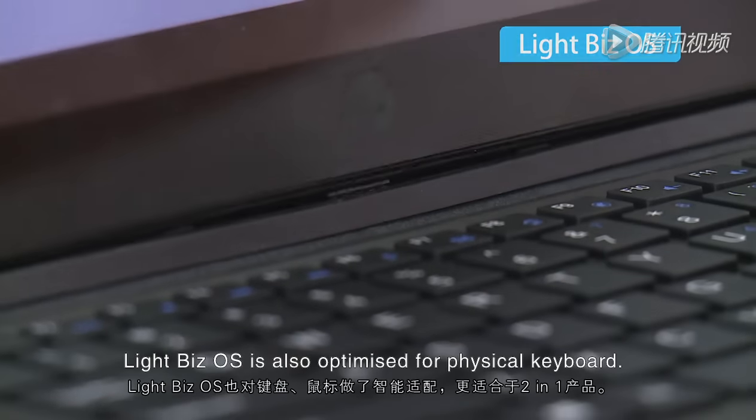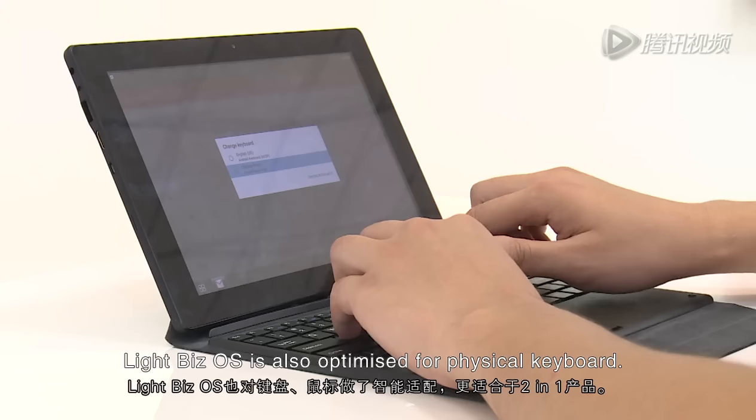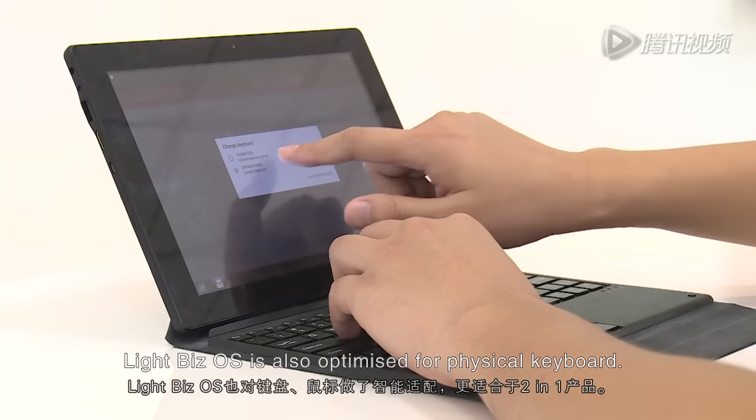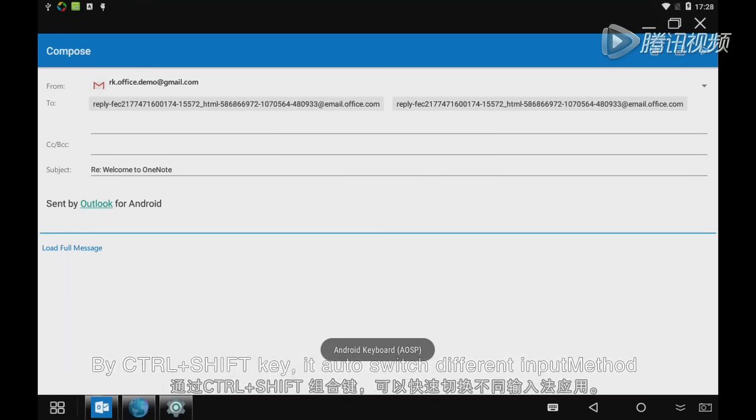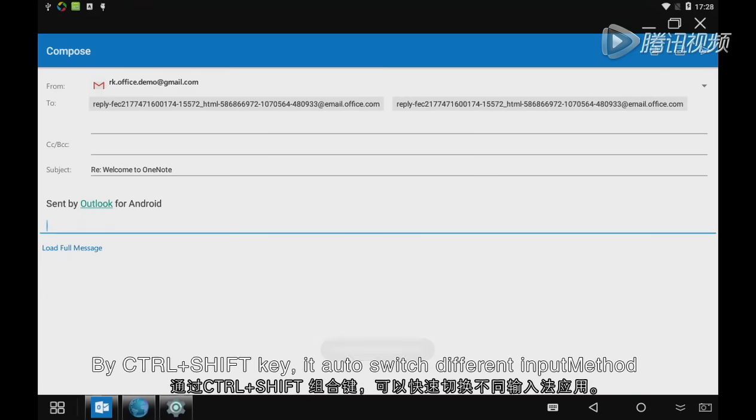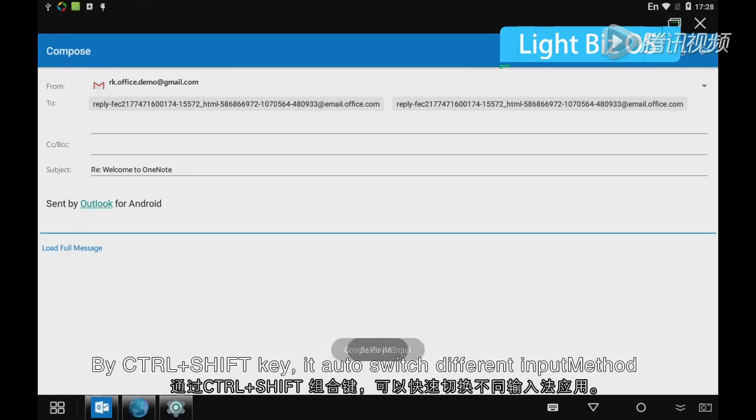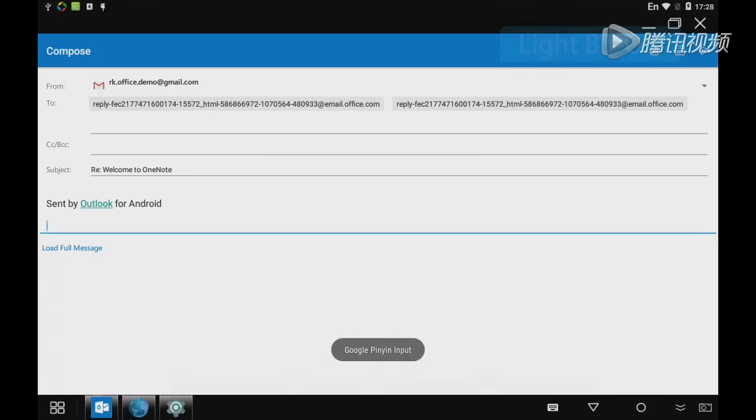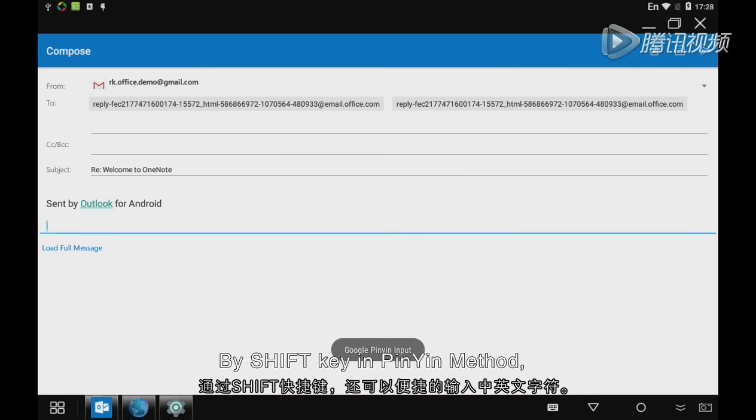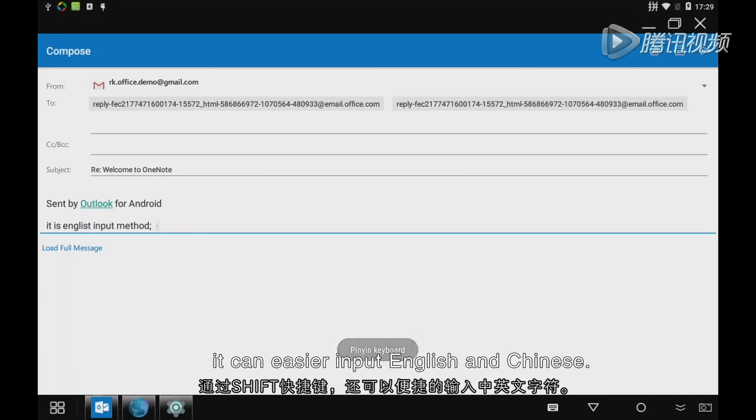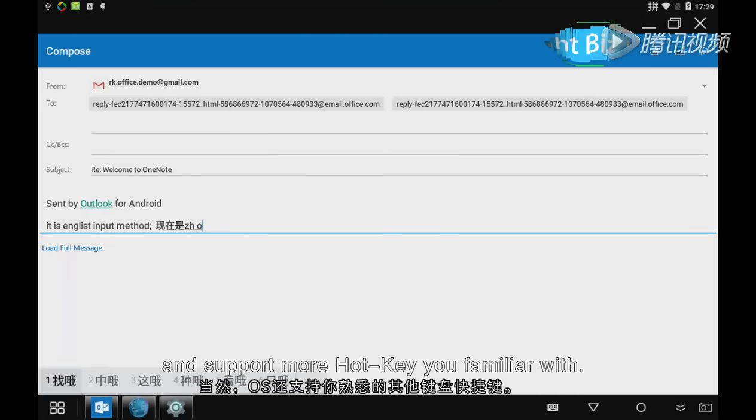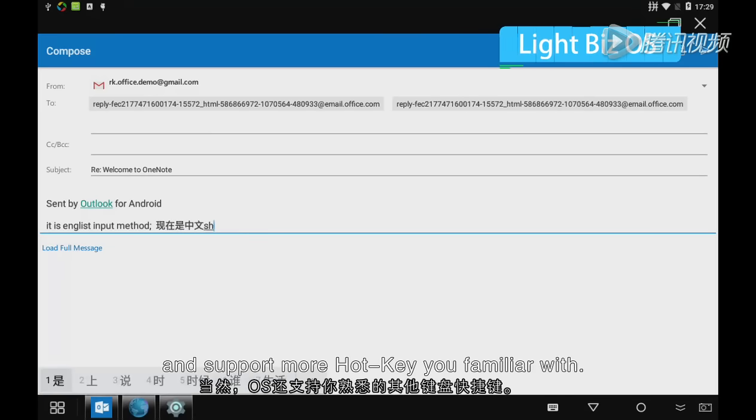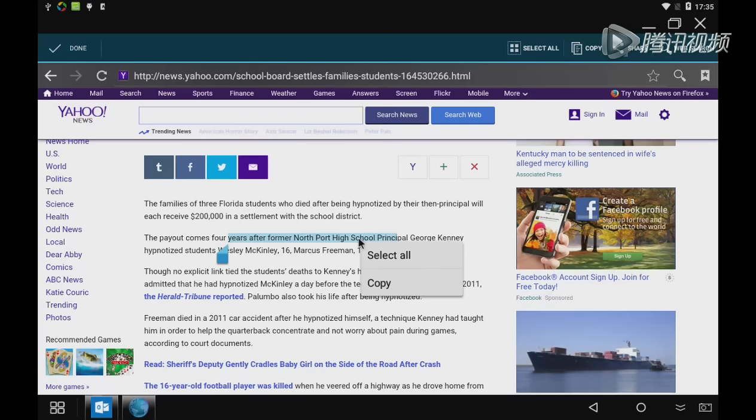Lightbeads OS is optimized for physical keyboard. By CTRL and SHIFT keys, it automatically switches different input methods. By SHIFT key in PINYIN method, it can more easily input English and Chinese, and supports more hotkeys you're familiar with.